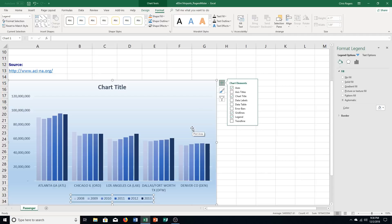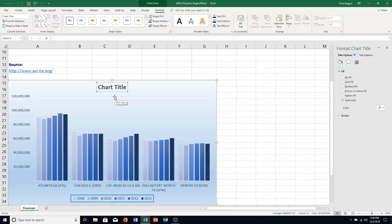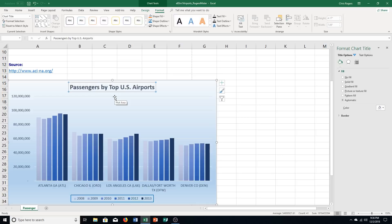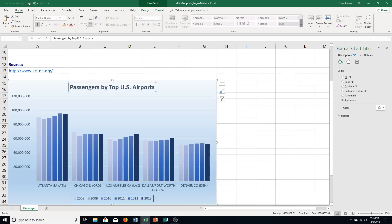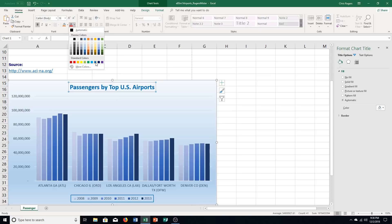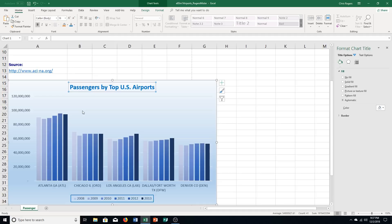Then step D, it says type passengers by top U.S. airports as the chart title. So I'll click up here. Passengers by top U.S. airports. And I push enter. And change the font color to blue. So I'm going to go to home tab. Click the font color arrow. And then I'm going down to standard colors and choosing blue.